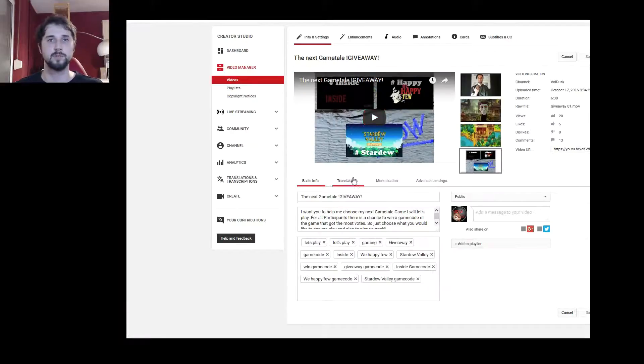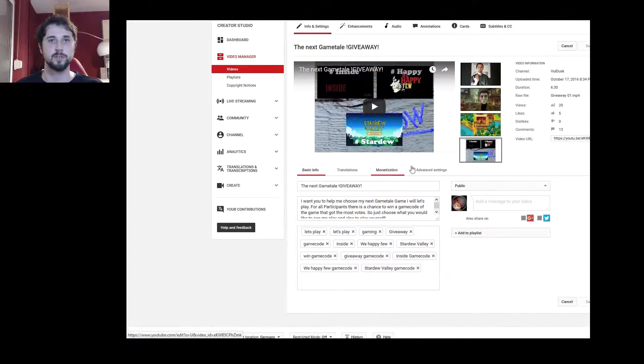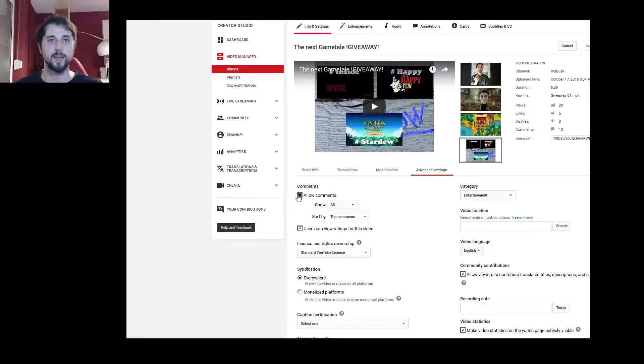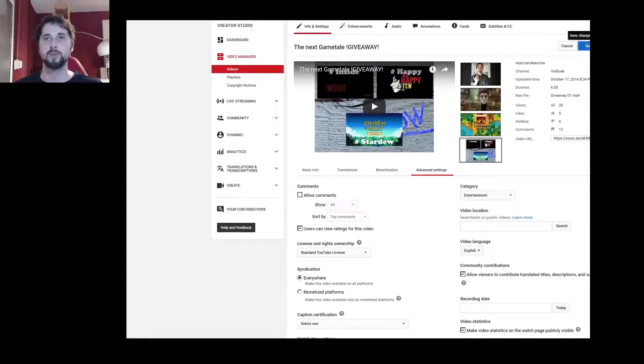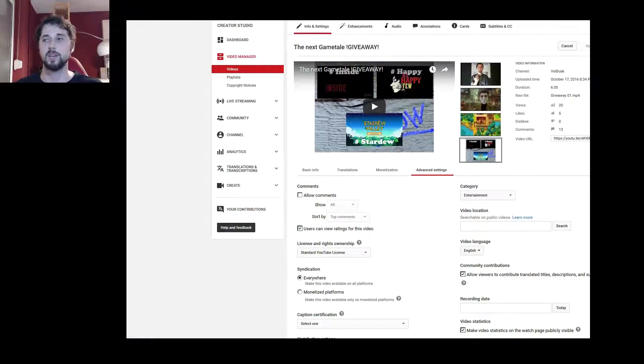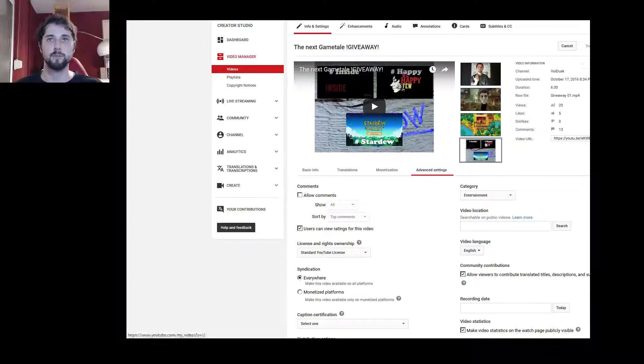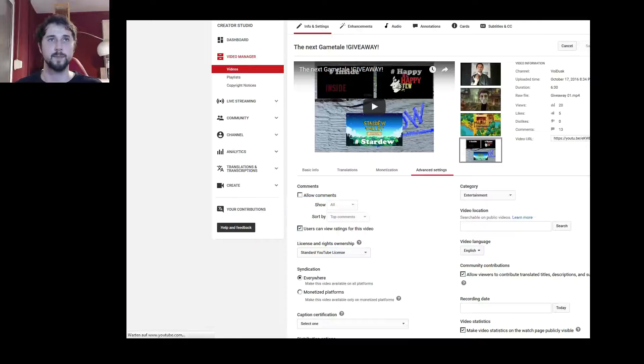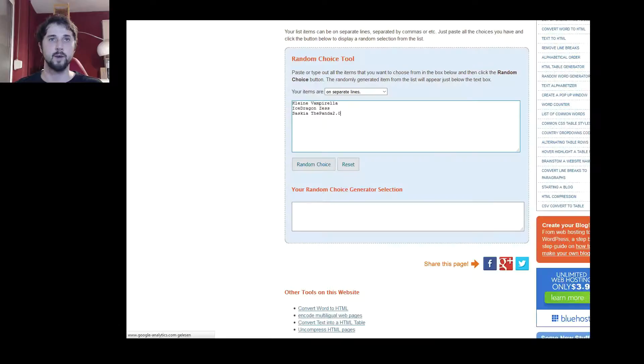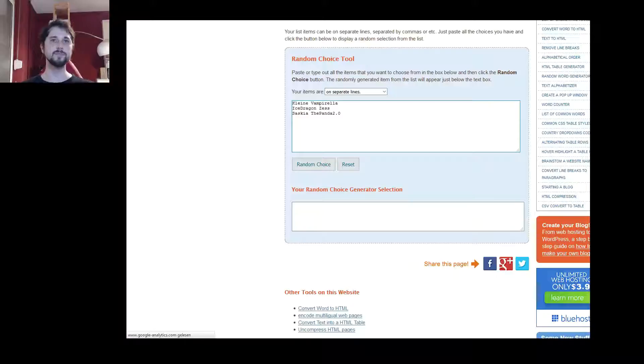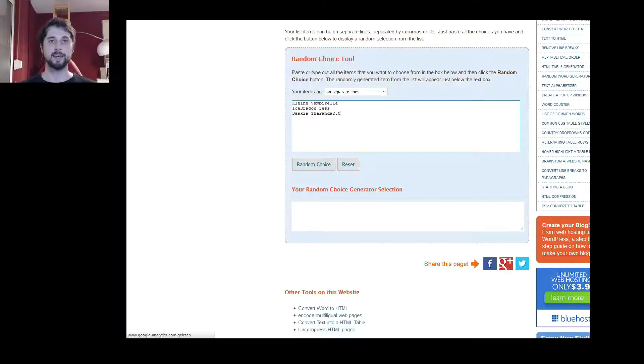Let's do this first. So, it's not possible anymore to participate now. Save change. Good. It's saved. Alright, now to the random choice. Let's begin.